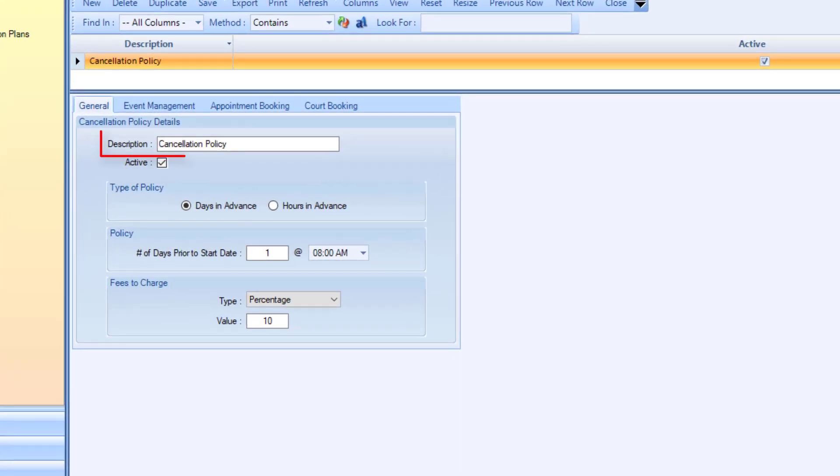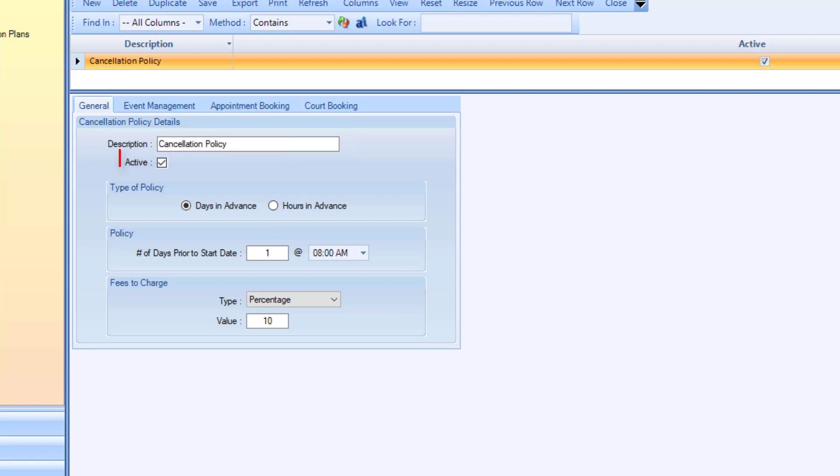Enter a description for the policy with a max of 35 characters. Make sure the active field is flagged so that you can assign the policy to the applicable module.